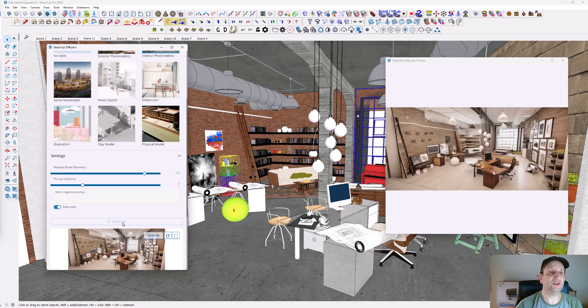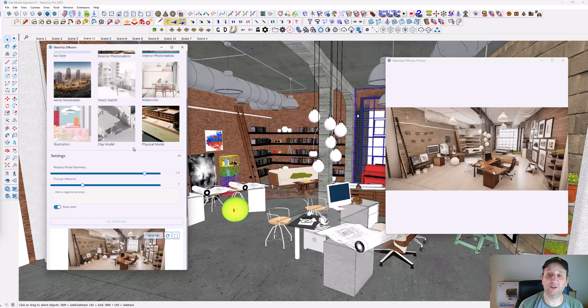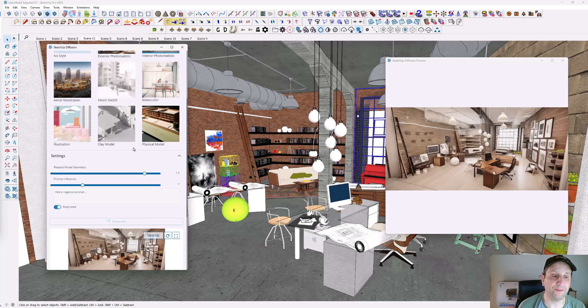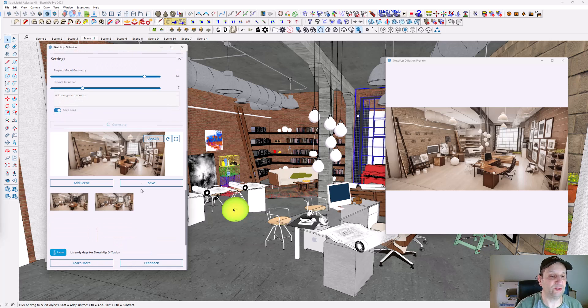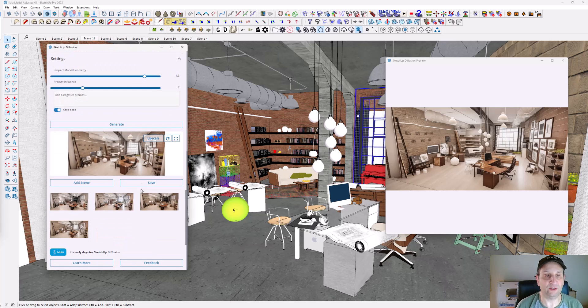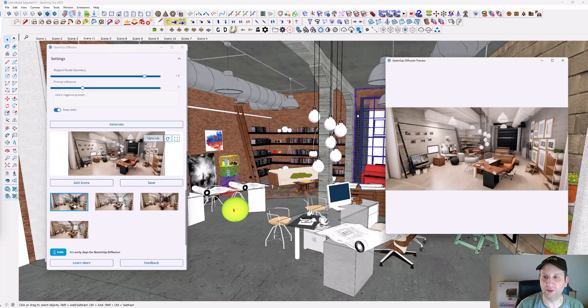The whole point of this and the way that we use it is to really get some either conceptual renderings, or we can use this for texturing. You can see right now it's actually rendering it out for me as it's going, and it produced more renders.